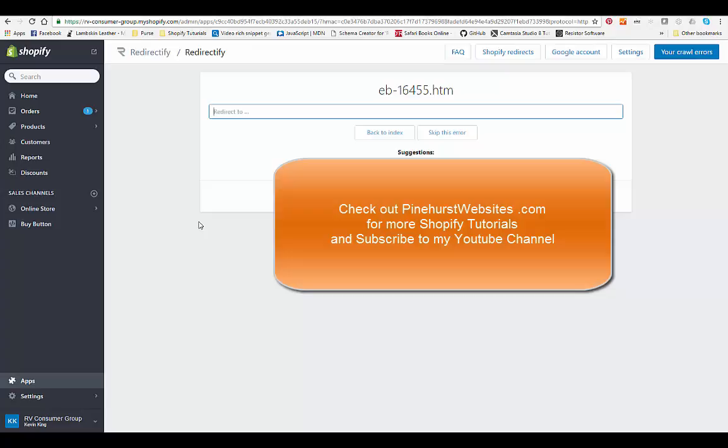You will have time to do those redirects so you can actually do it live. But you do want your customers, when they're clicking on those links, not to end up hitting a 404 if possible. So you want to go through and do your redirects as quickly as possible.